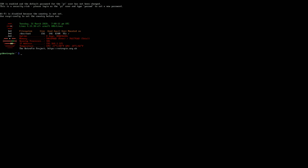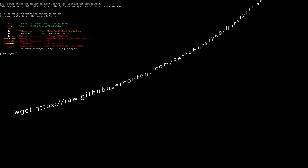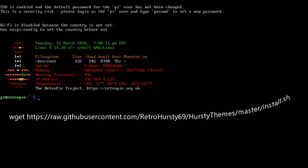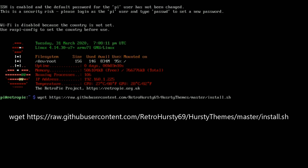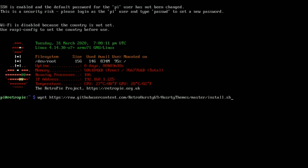What we want to do is type this in — I'll go ahead and put it on your screen as well. The nice thing about doing this in Putty is you can copy and paste, but here you actually have to write it out. The first line of code you want is: wget https://raw.githubusercontent.com/retrohurstie69 — be careful with those capitals. Then /hurstiethemes. I had a spelling mistake there and it wouldn't have worked. So always double check. Now I'm good, hit enter.